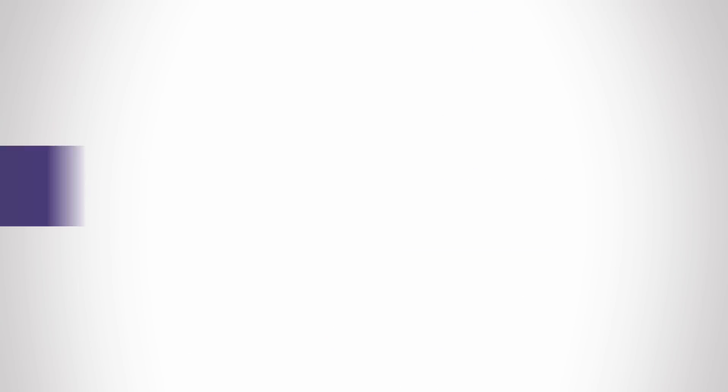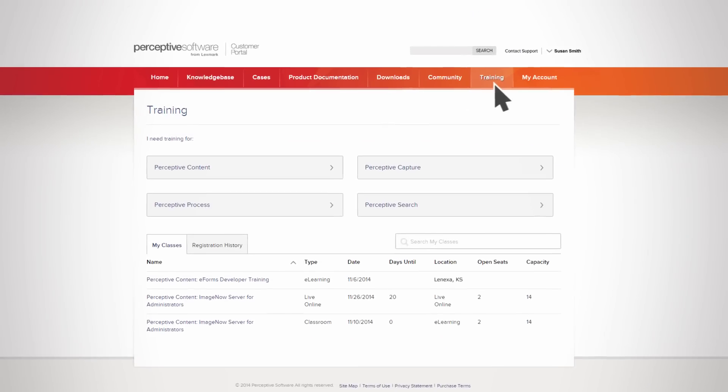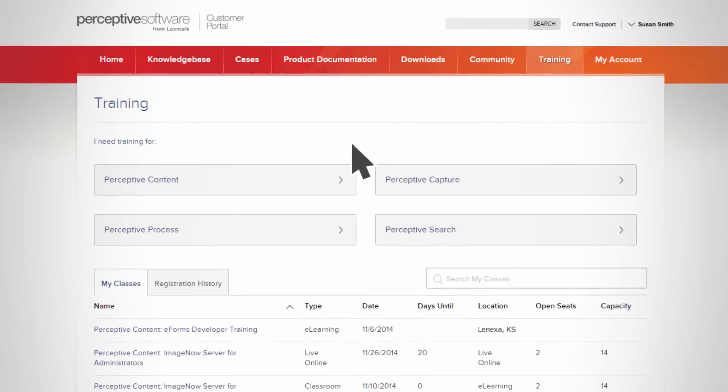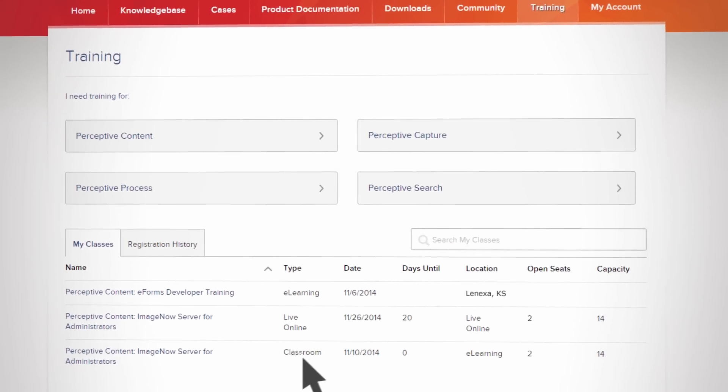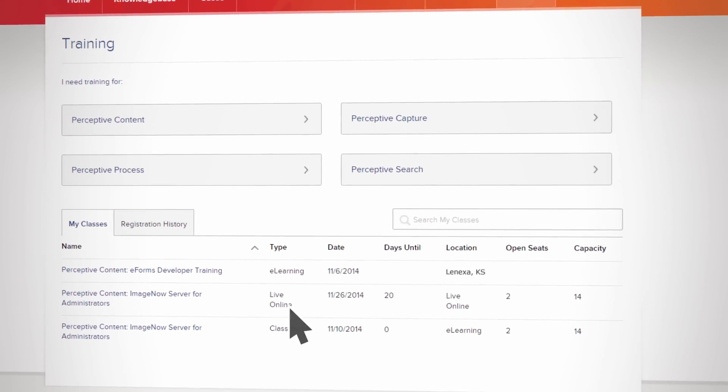Need to request or register for product training? The training section helps you learn more about your products in a variety of venues, including virtual, classroom, or blended course environments.